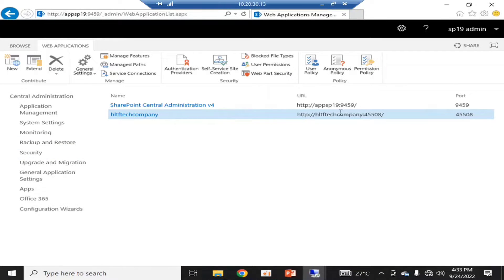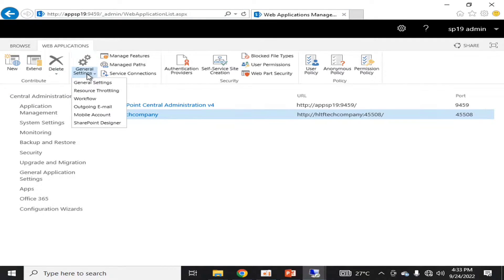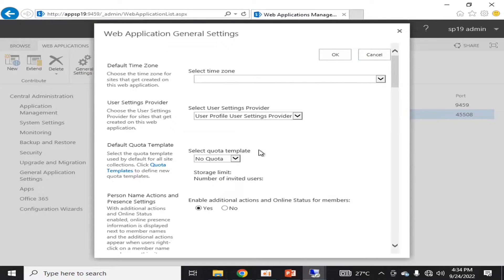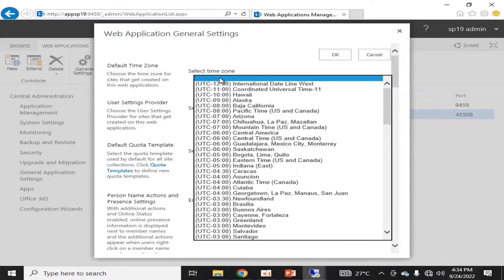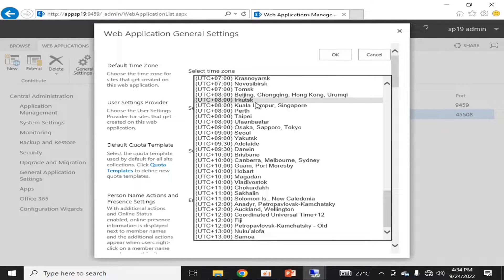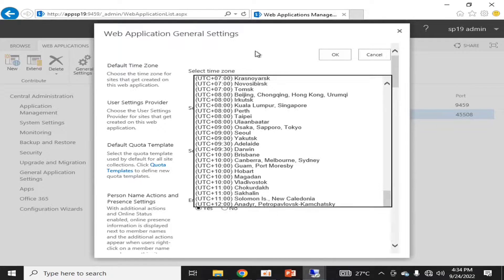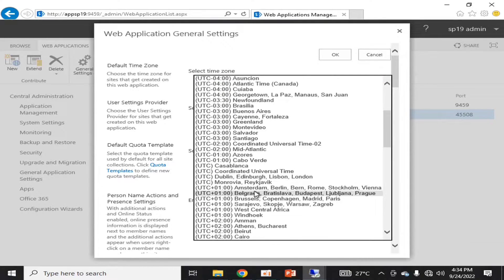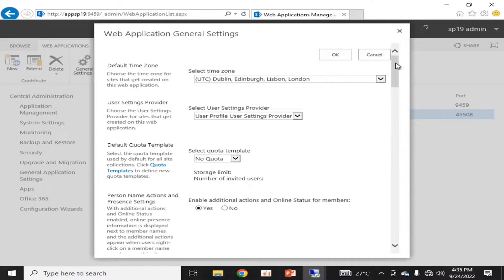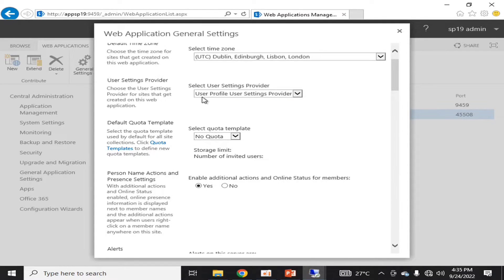Coming back to SharePoint Central Administration: if we select the web application and go into General Settings, we can see different types of settings. From here you can specify the time zone of the web application. If you have multiple web applications in geographically different locations, or if you are a SharePoint administrator offering services to companies in different countries, you can assign different time zones as per the requirement.